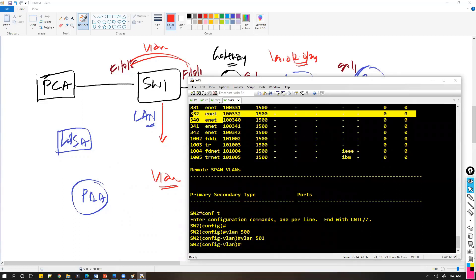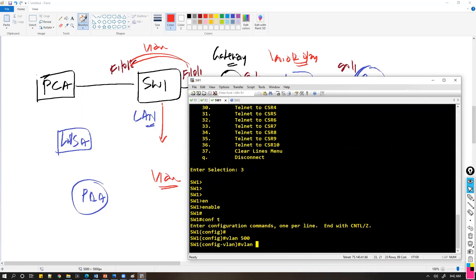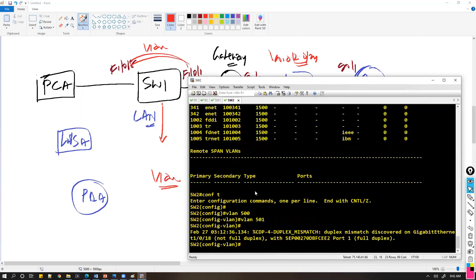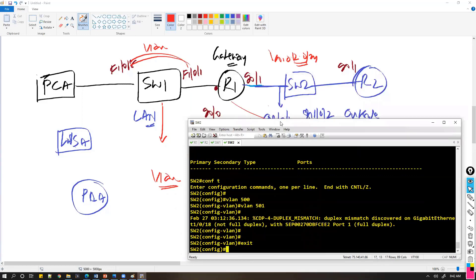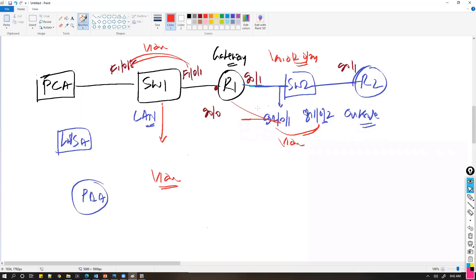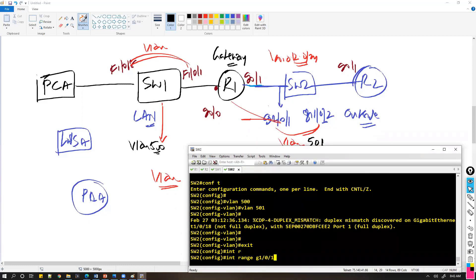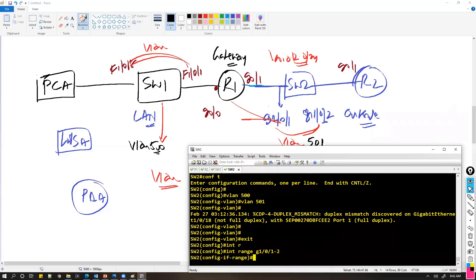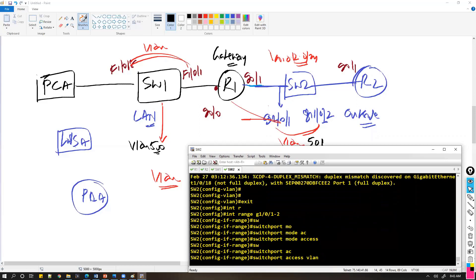I'll create both VLANs on Switch 1 as well — not required right now but let's create them on both switches. I'll be using VLAN 501 here and if required VLAN 500 for my LAN. Then assigning the ports: interface range g1/0/1 - 2, switchport mode access, switchport access vlan 501.